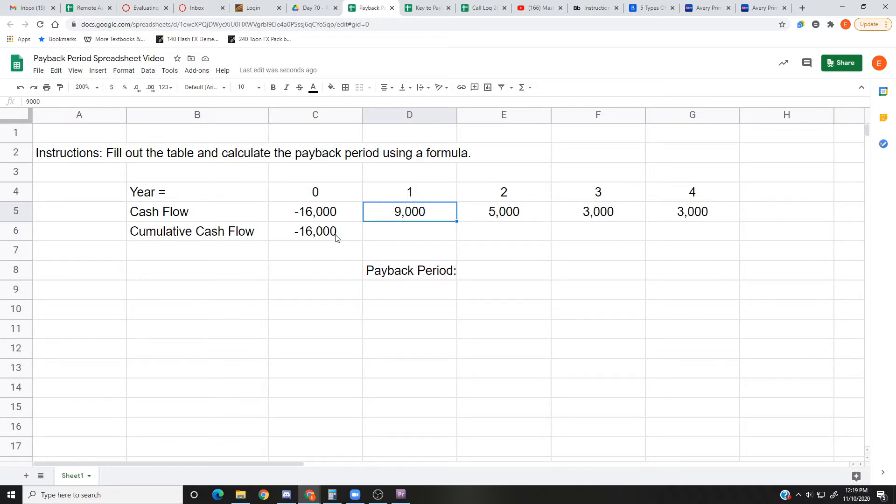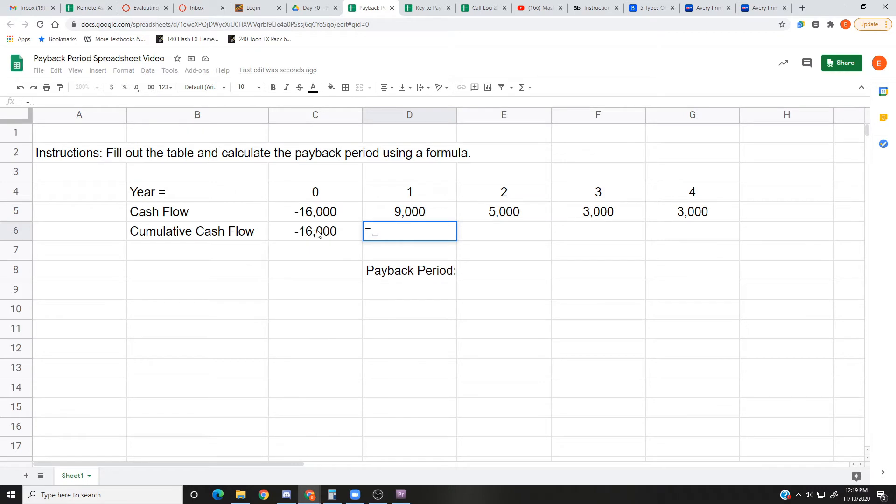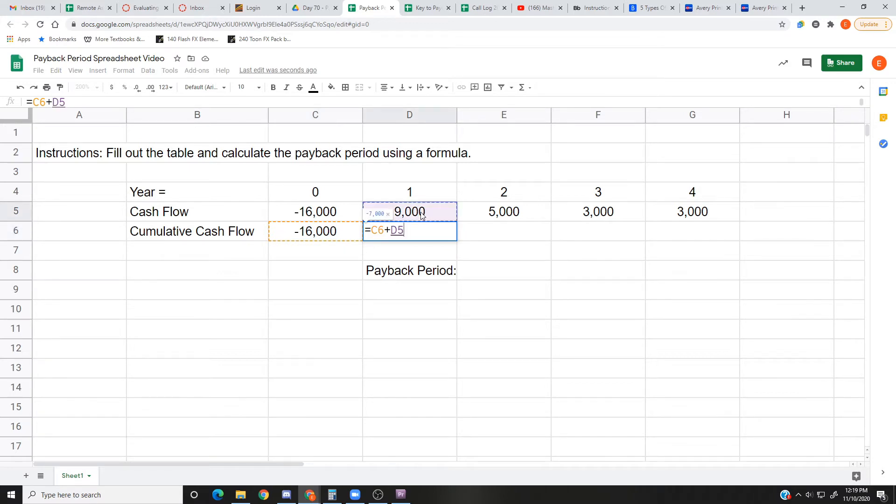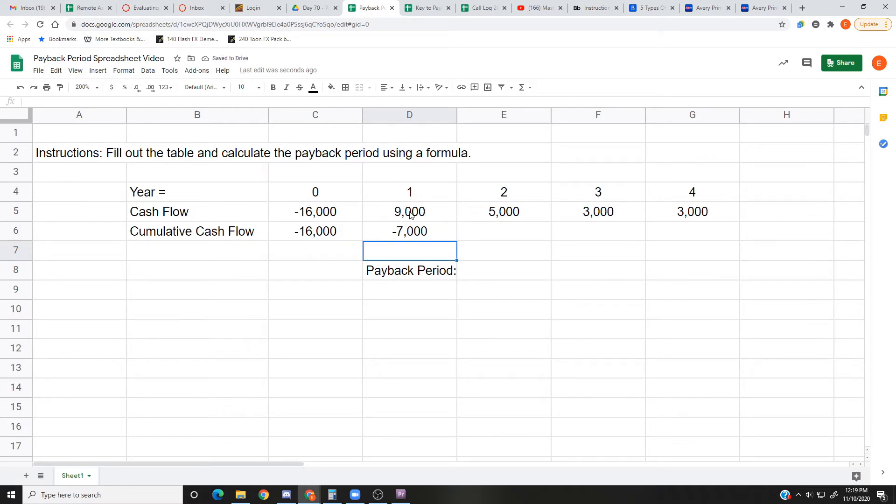Okay, let me show you how this works. It's pretty simple. First thing you do is you take the previous year, so I'm gonna press equal. We're gonna take the previous year's money in the cumulative, that's negative $16,000, and I'm gonna add whatever money we brought in this year. That's $9,000. So negative $16,000 plus $9,000 that we brought in, now we're at negative $7,000 for this project. Pretty straightforward.